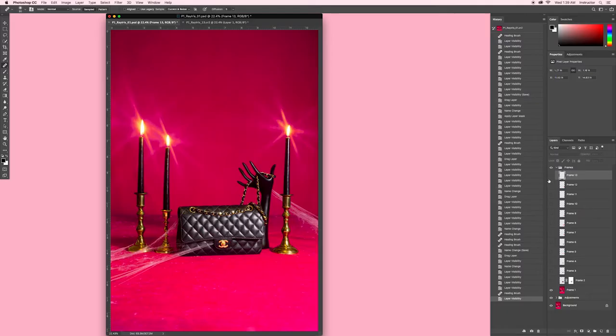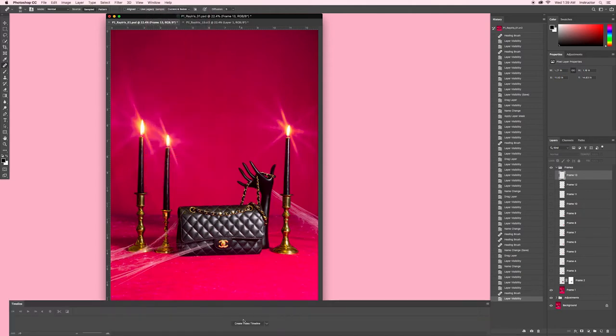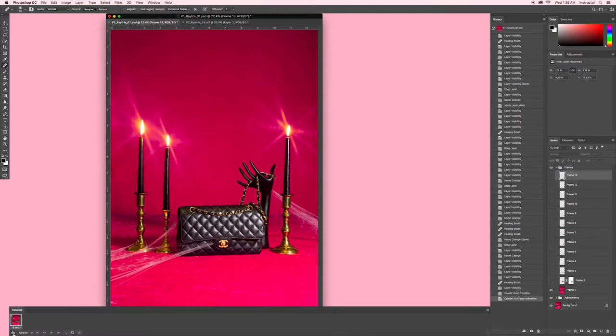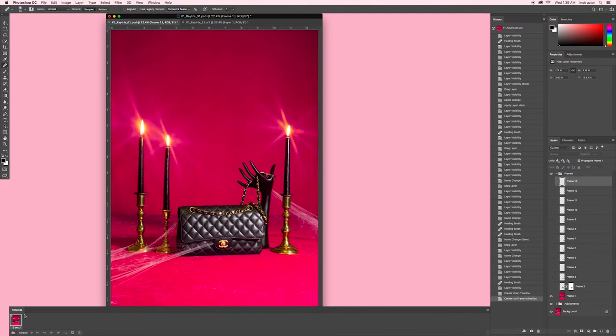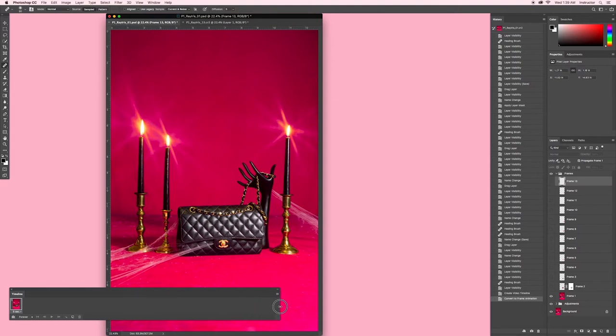Once you've brought in all your frames, it's time to make them move. We'll start by creating the animation timeline by going to Window and selecting Timeline. When it appears, click on the icon with three small squares in the bottom left corner of the panel to switch to an easier interface for stop motion. The first frame will be made from the visible layers, so make sure only frame 1, the base image, is visible.